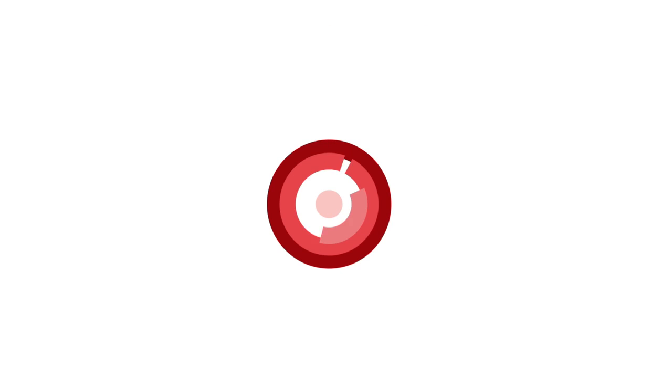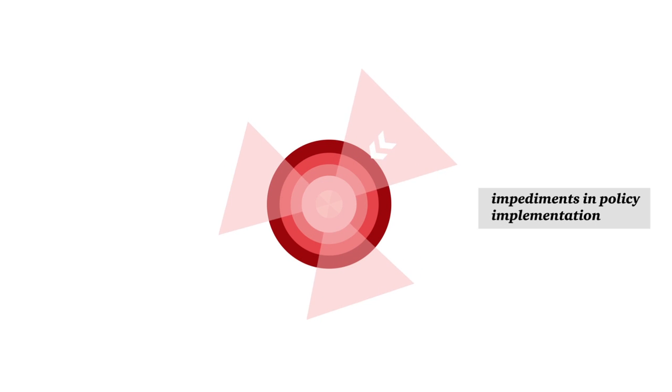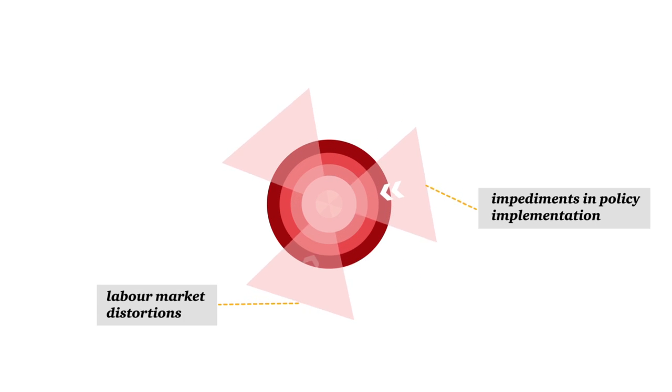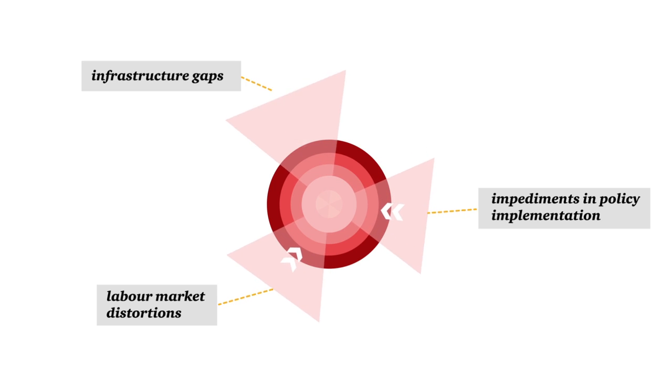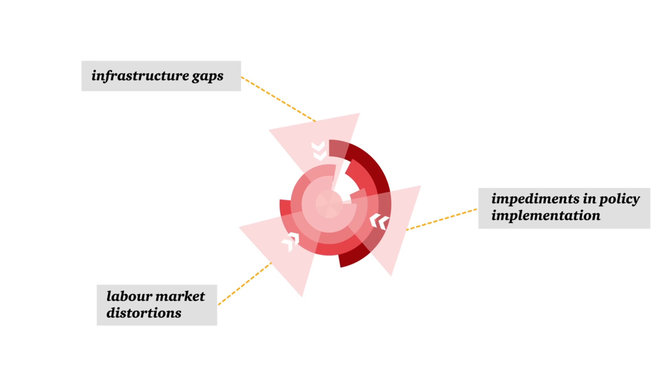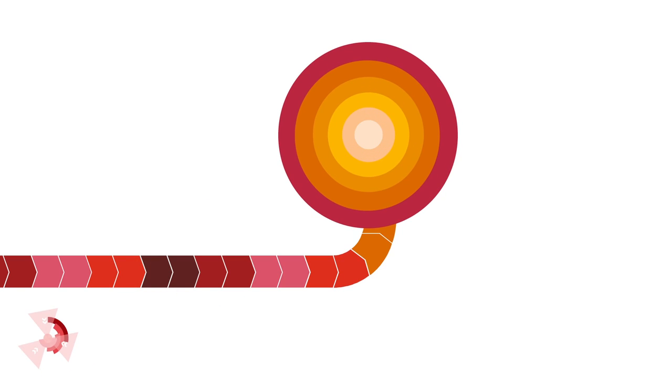Other factors, such as impediments in policy implementation, labour market distortions and infrastructure gaps, have also had a negative impact on the economy.